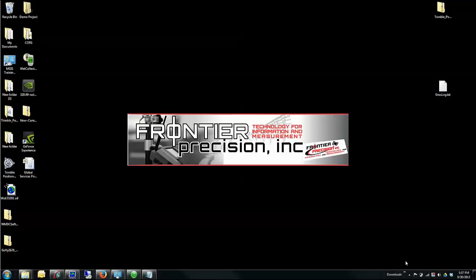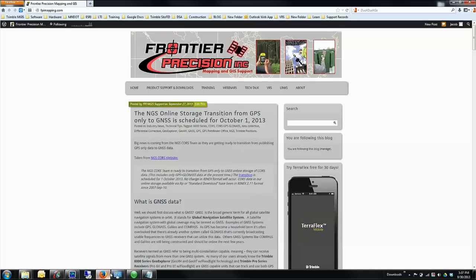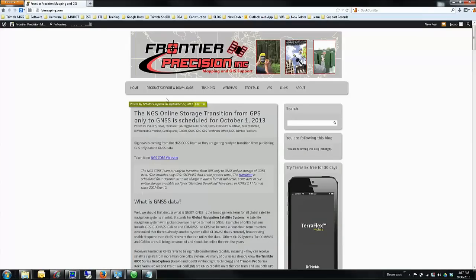If you don't already have this software installed, you can download the program right from fpimapping.com. We have the downloads available right underneath Product Support and Download right here.